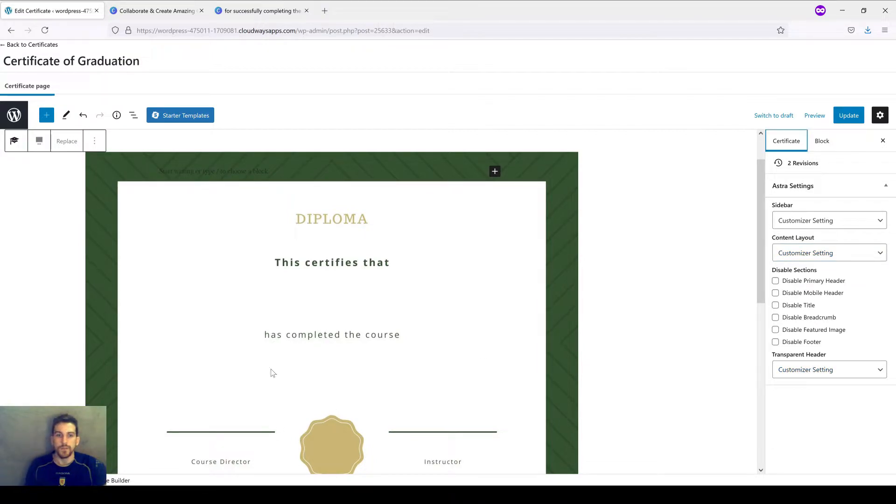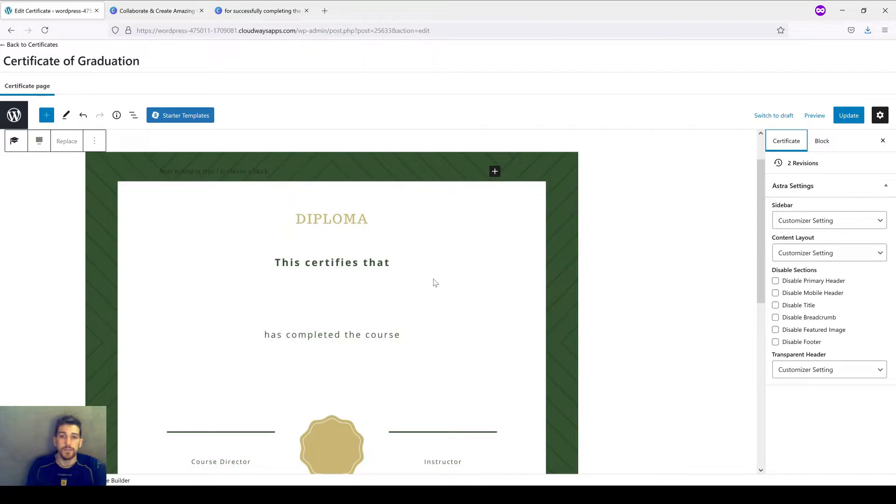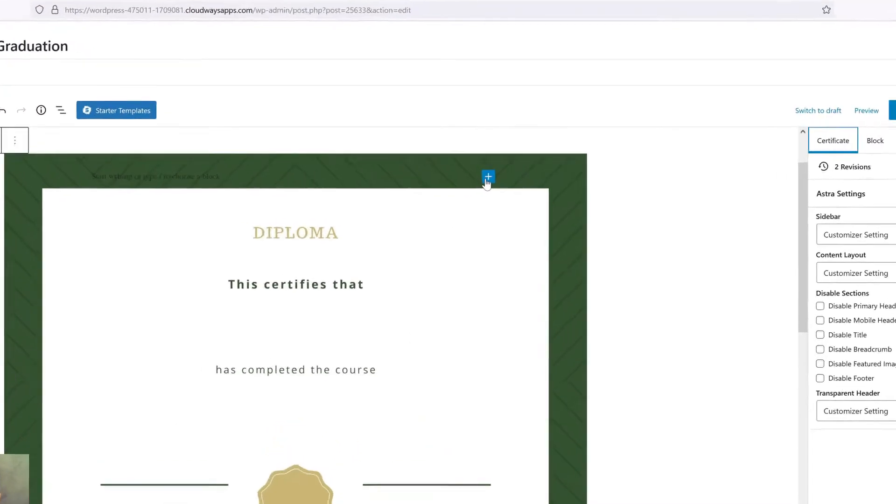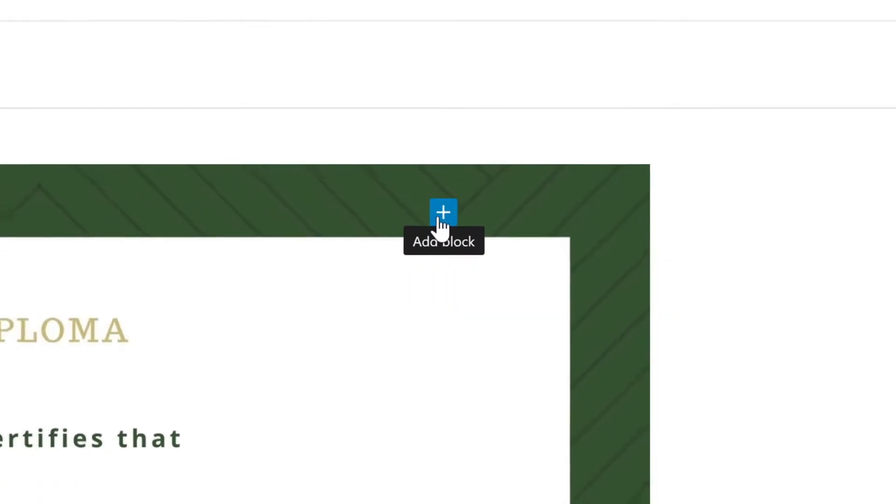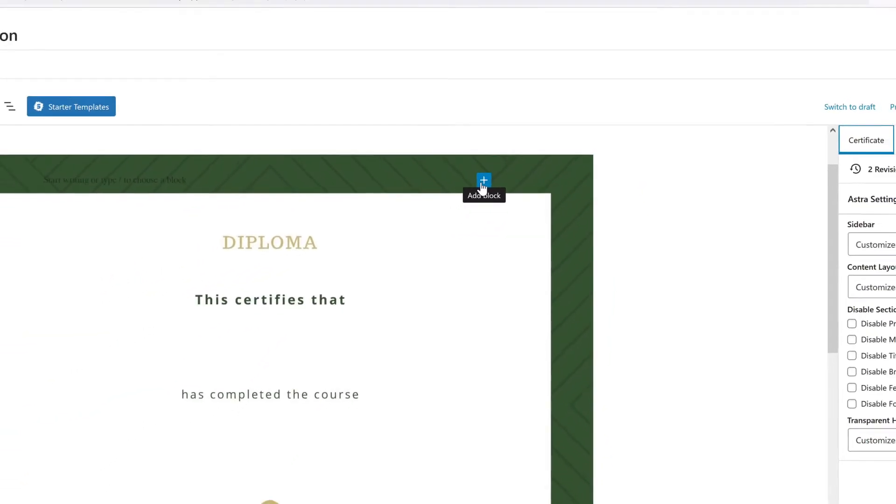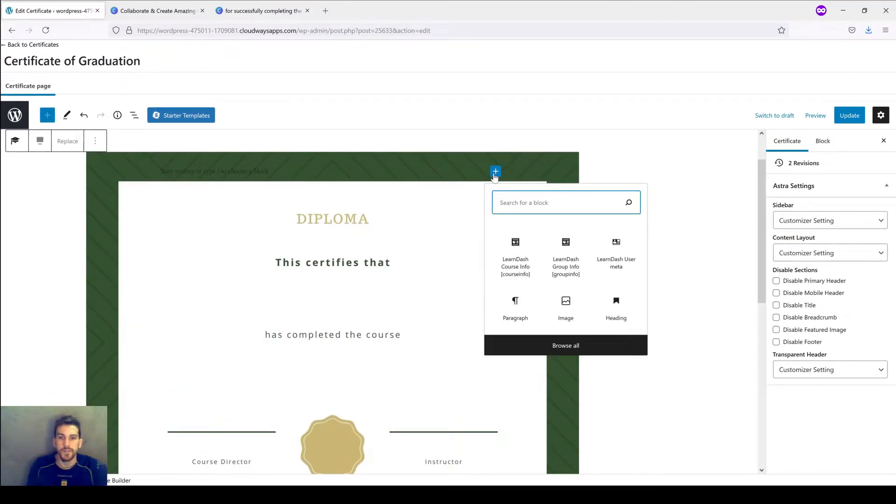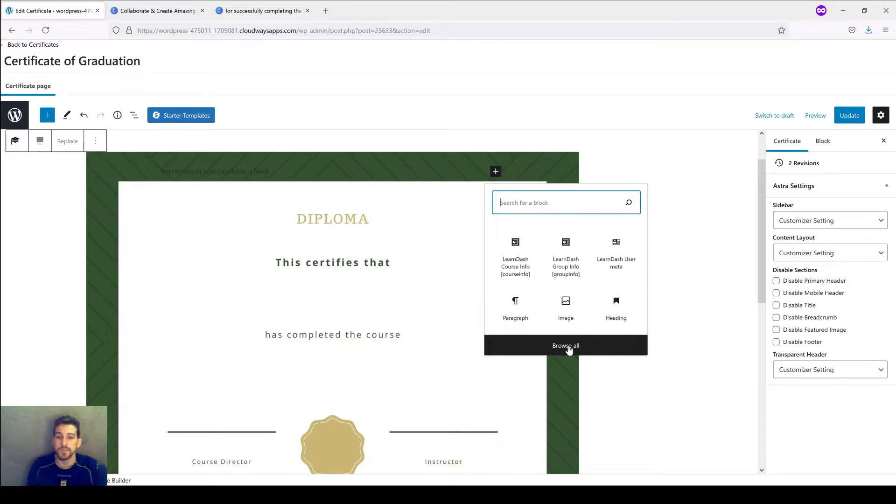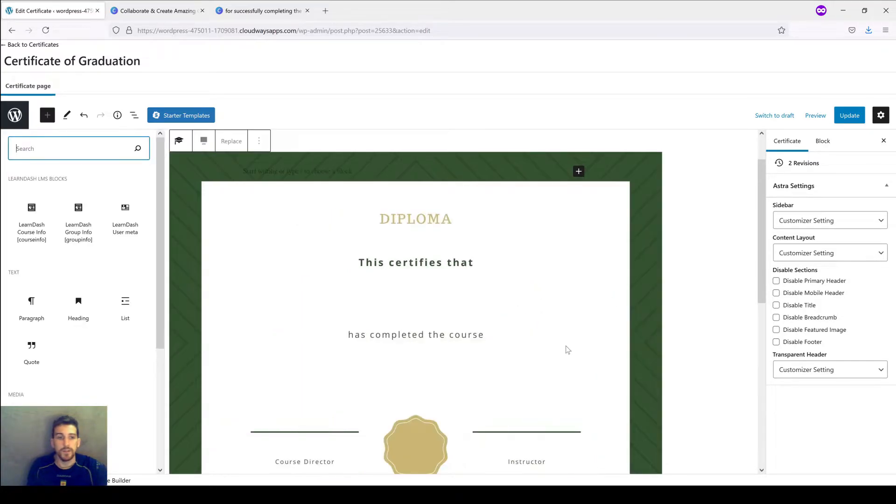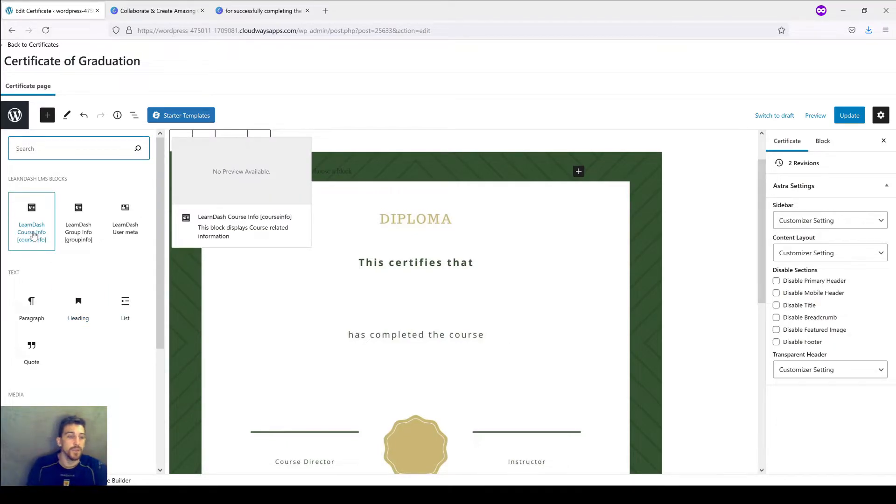With our background set, the next thing we're going to do is start adding blocks that will have our graduates' names, as well as the courses they've completed. It might be a little sneaky here on the screen, but this white plus on a black background is how we're going to add our first block. So let's go ahead and give this a click. As you can see, you have a limited view of types of blocks that we can throw onto the certificate here, but for the sake of exposition, we're going to click on browse all, so we can see absolutely everything that we have the ability to work with.